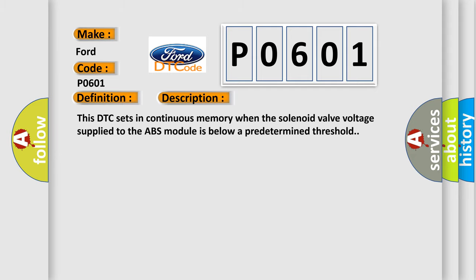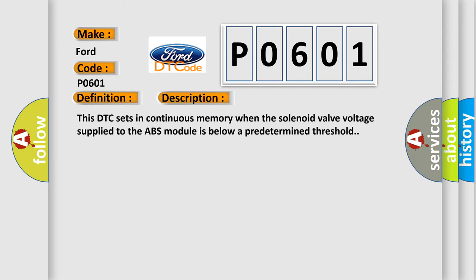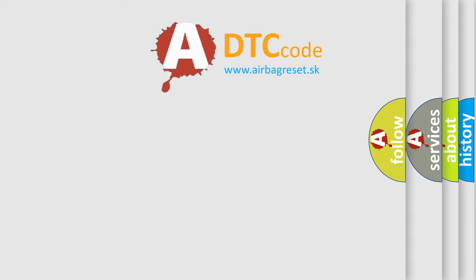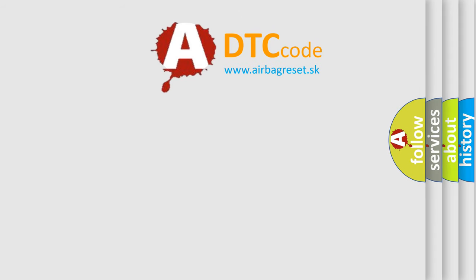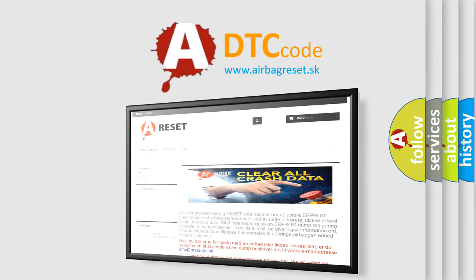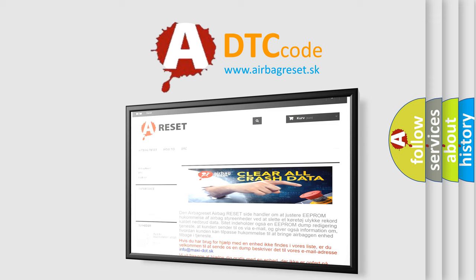The Airbag Reset website aims to provide information in 52 languages. Thank you for your attention and stay tuned for the next video.